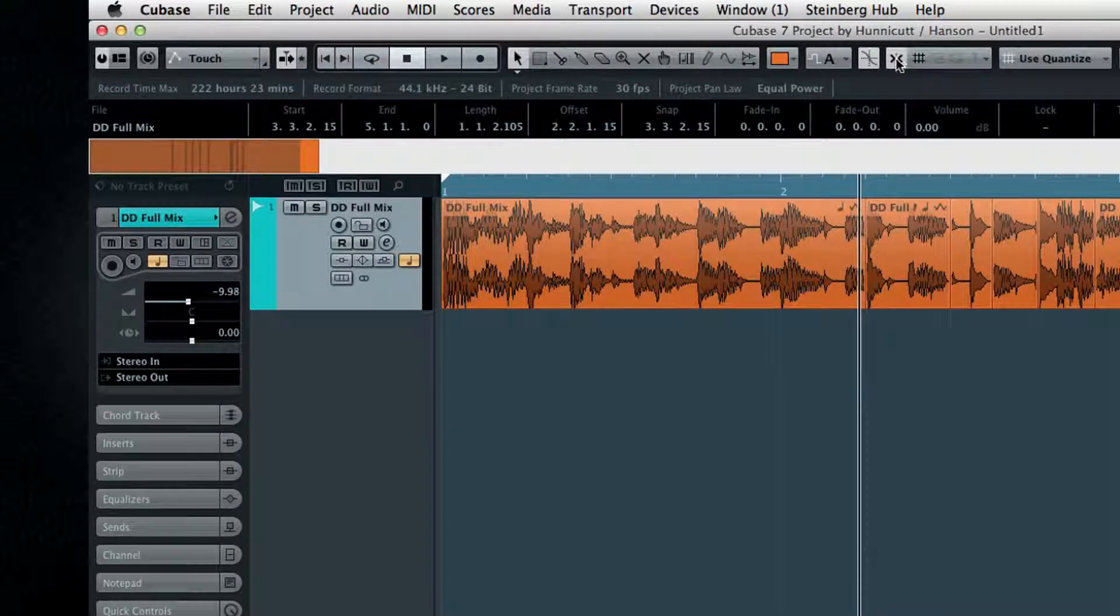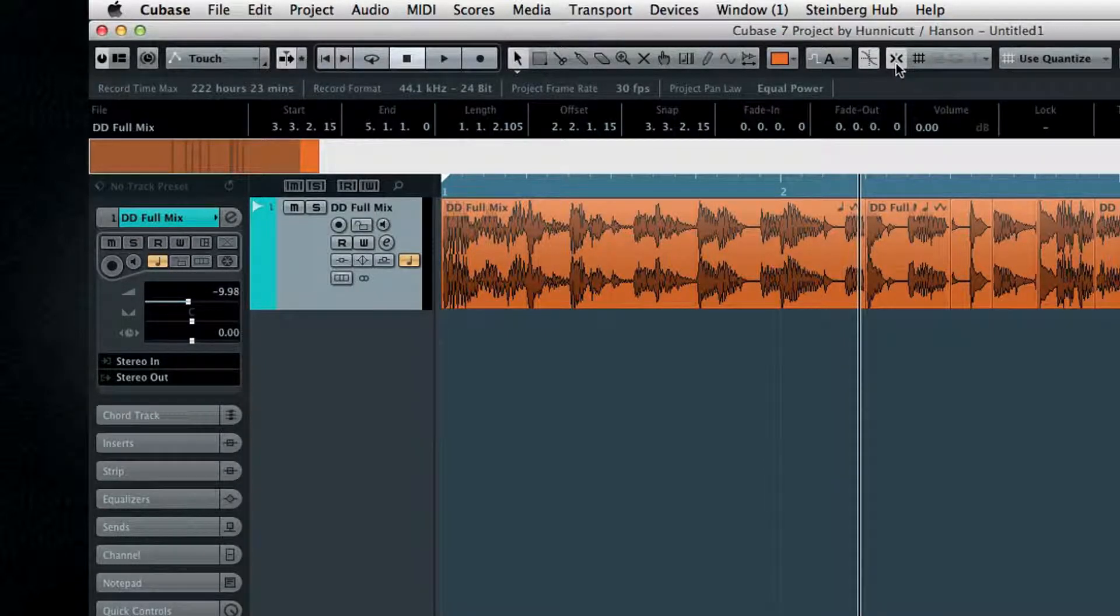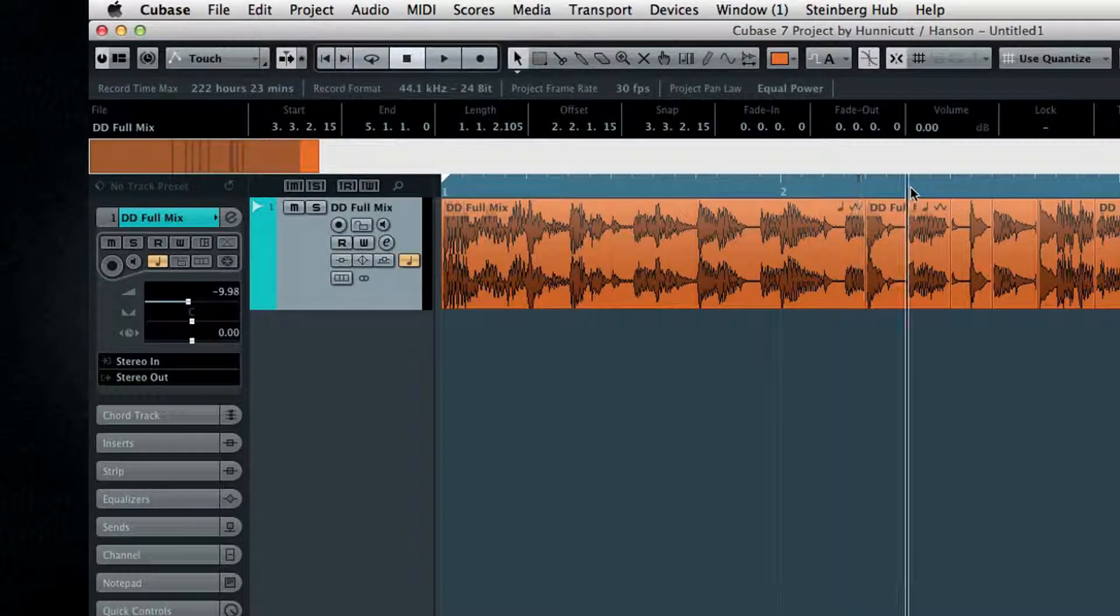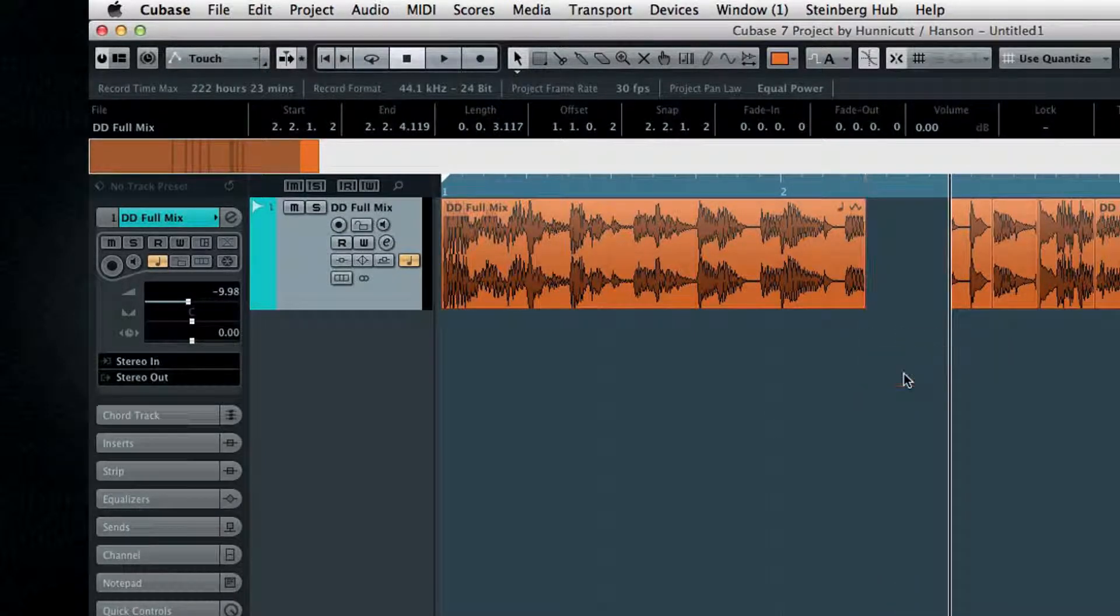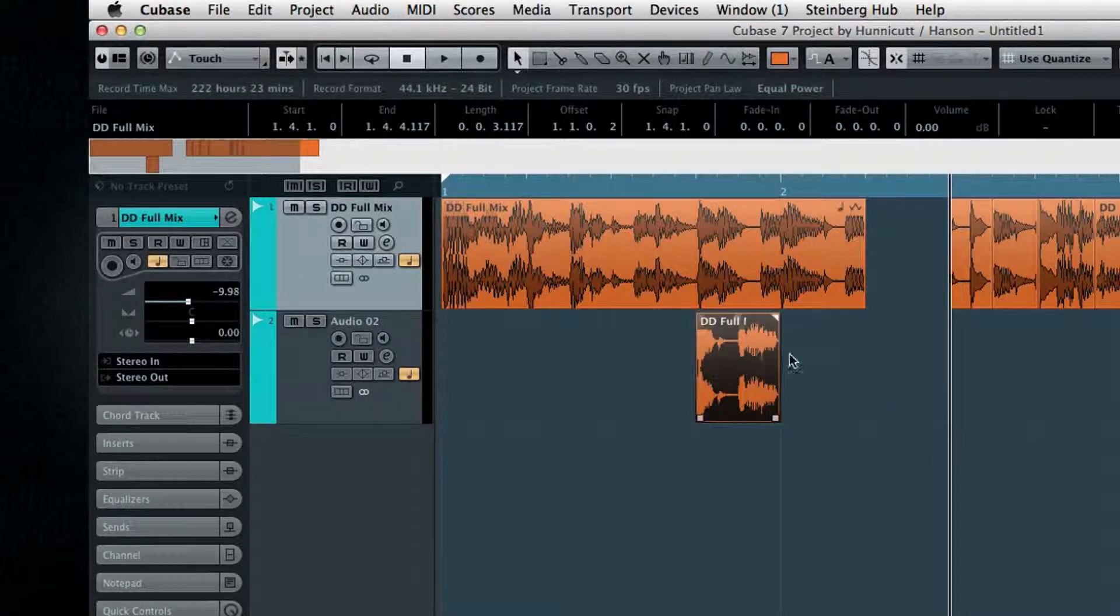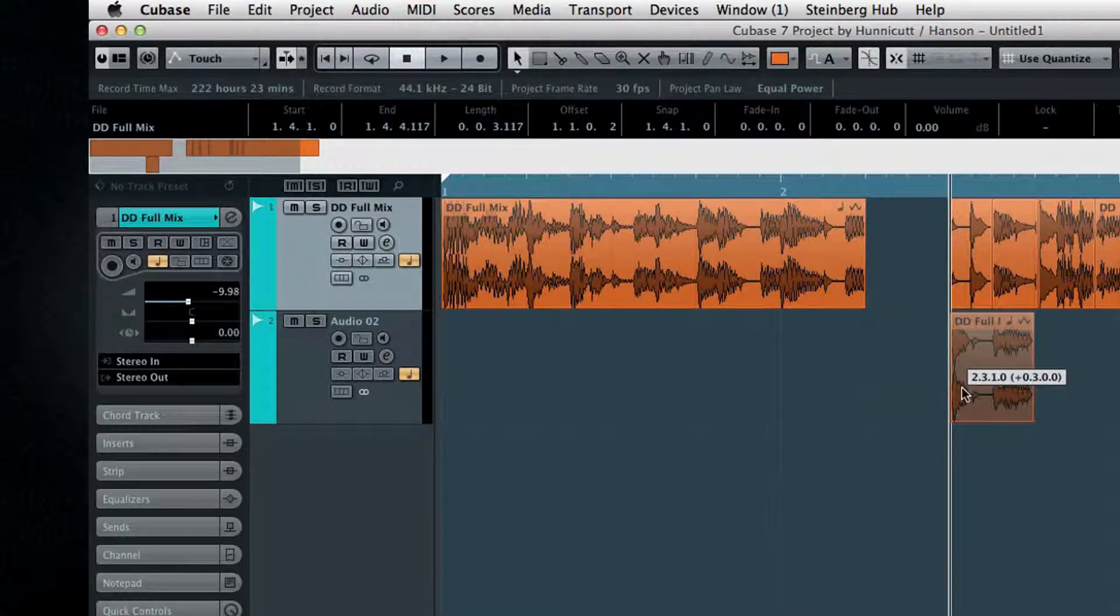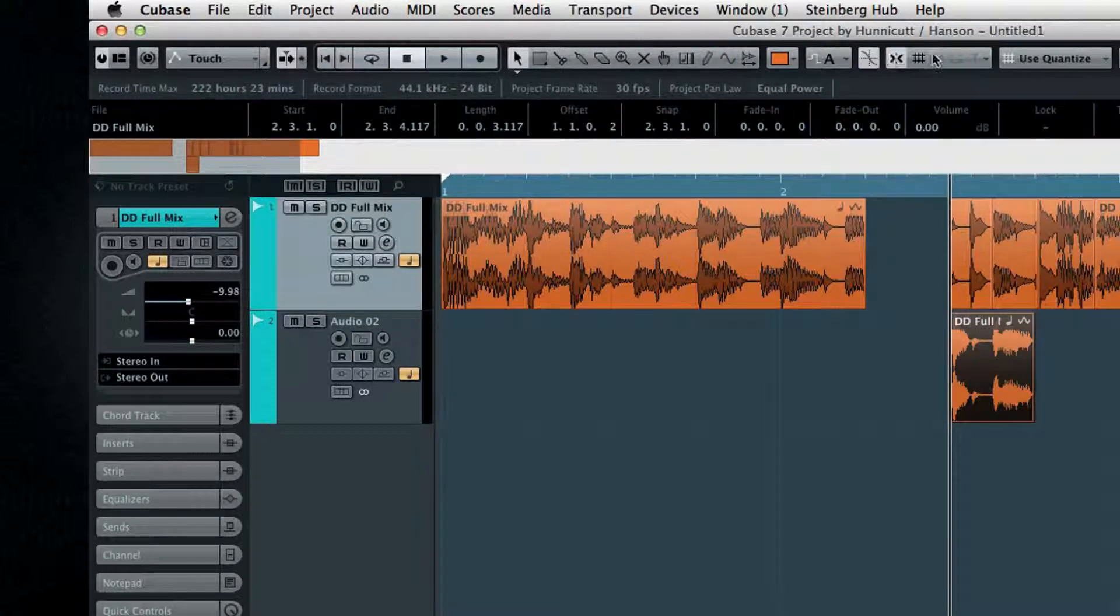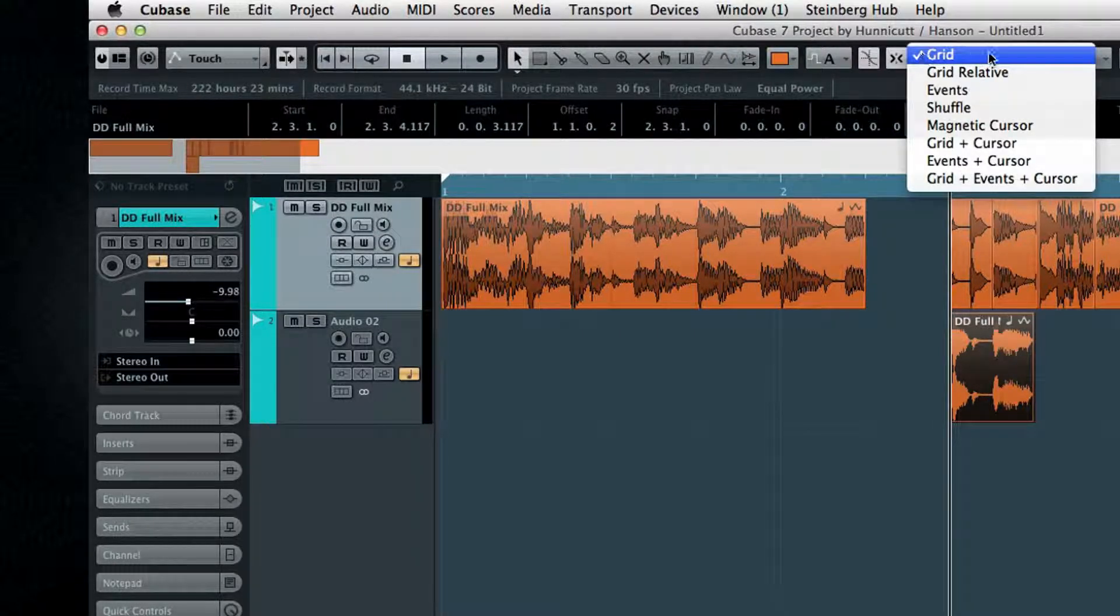Next is the Snap On and Off control. With Snap turned on, Cubase automatically adjusts the position of anything that you move by aligning it with the grid. There are several types of Snap. Grid is the most basic type, and in this mode, events will jump to the next increment, the active grid.